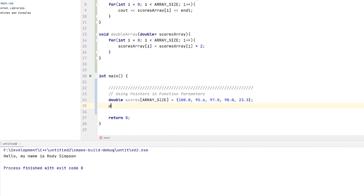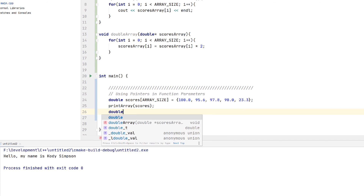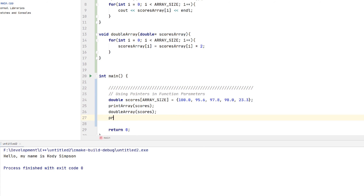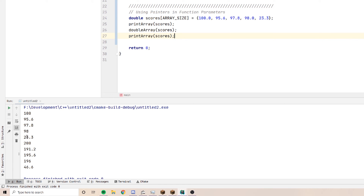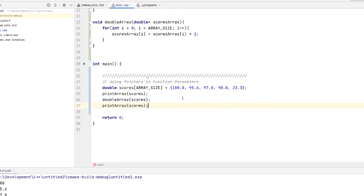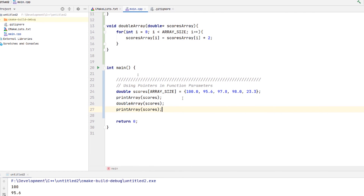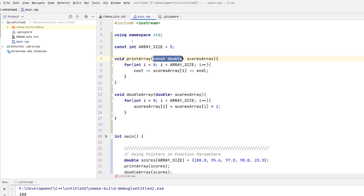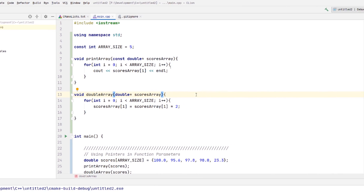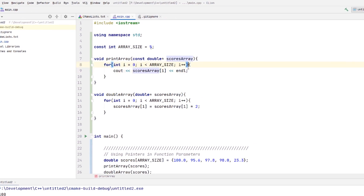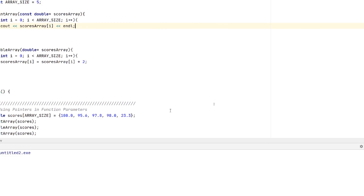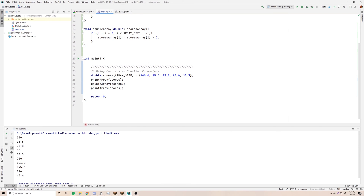Let's test it out. First we'll print the array to see the initial values, then call doubleArray with scores, and print it out one more time to see the result. We get 100, 95.6, 97.8, 98, 33.3, then 200, 191.2, 195.6, 196, and 46.6. That's exactly what we expected — pretty simple. You can see the difference in situations where you might want to use a constant versus just a normal double. It's still helpful to have the const there for you and other programmers, and if you mess up it'll warn you.